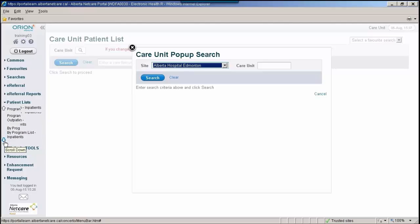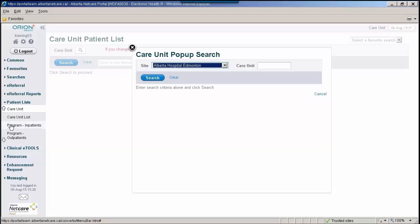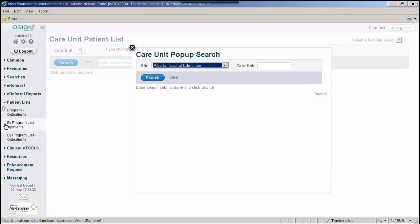The program inpatient and outpatient patient lists display patients that are associated with a specific site program. The list you select will remain available on the left navigation bar under Patient Lists, Program Outpatients, or Program Inpatients for the duration of your Alberta NetCare Portal session.